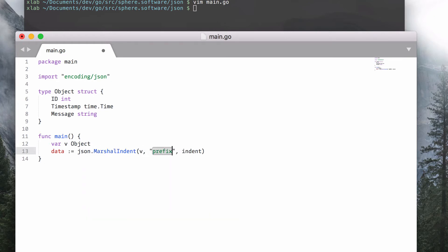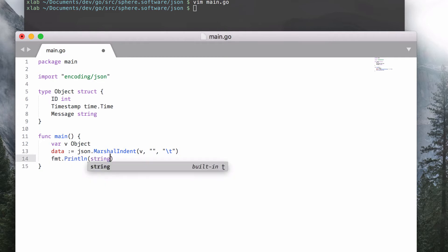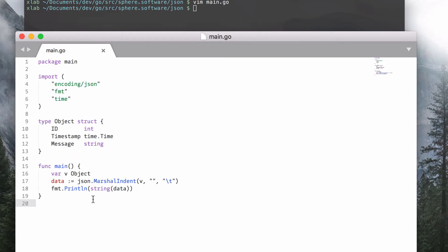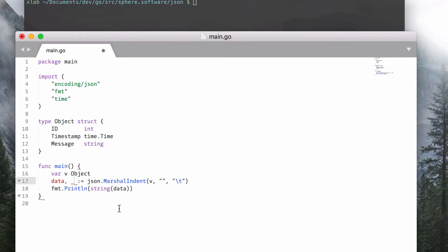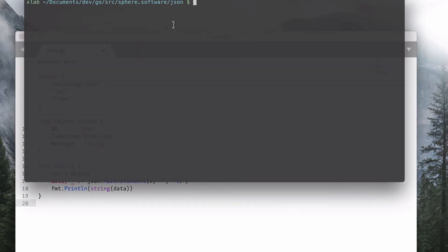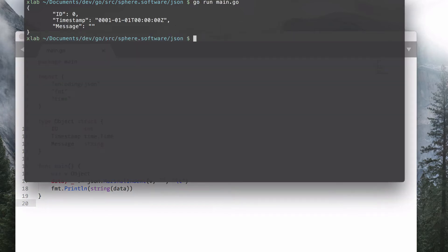I will use MarshalIndent, which is the same as Marshal but allows you to specify indentation options and will pretty print the output. JSON Marshal's return values are the JSON-encoded data bytes and the error value. As you can see in the output, marshaling a structure results in a JSON definition with the corresponding representation for each type.